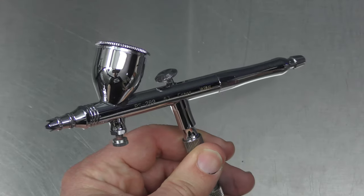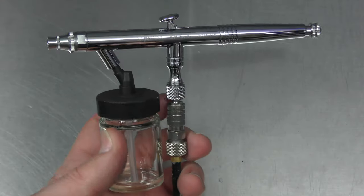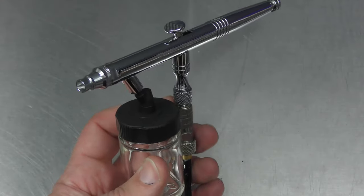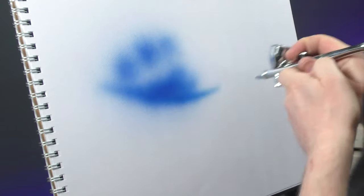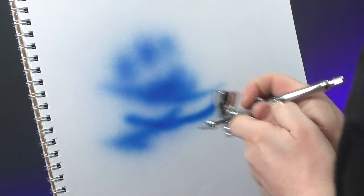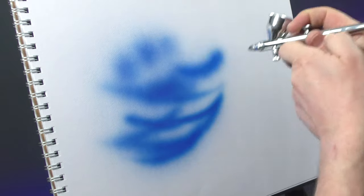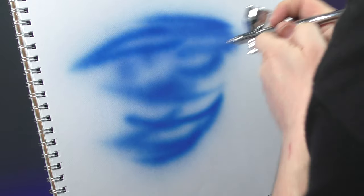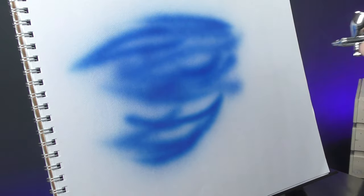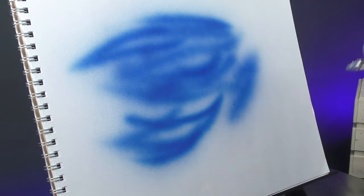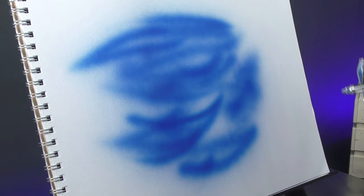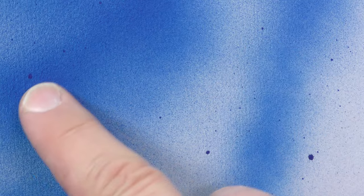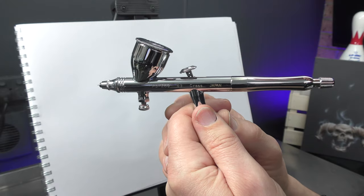Whether your airbrush is a gravity or a siphon feed airbrush and you find yourself airbrushing like this, you're doing it wrong. You can see I've got uneven strokes and I've also got some spattering. Now this is happening because I'm not using my double action correctly.